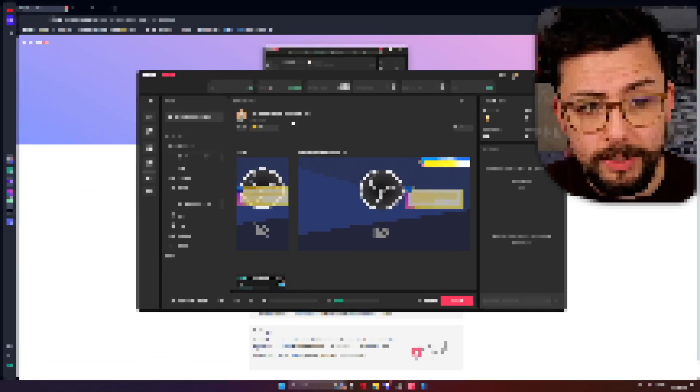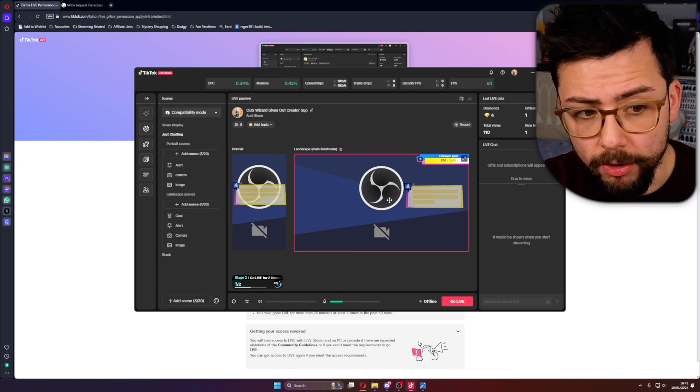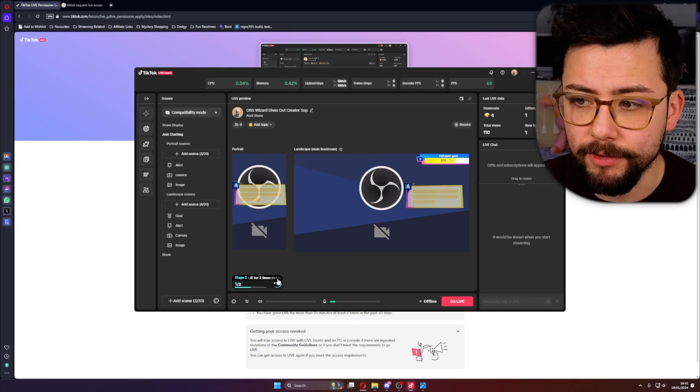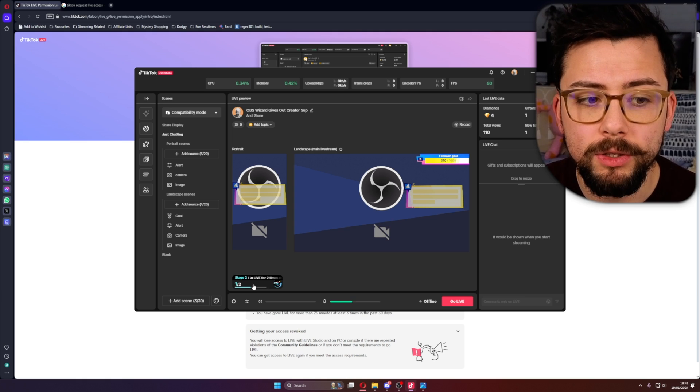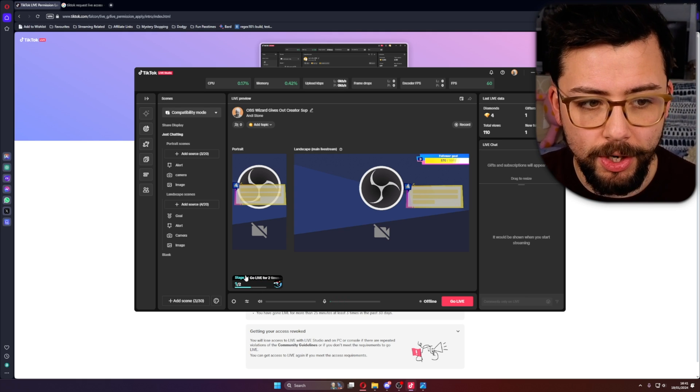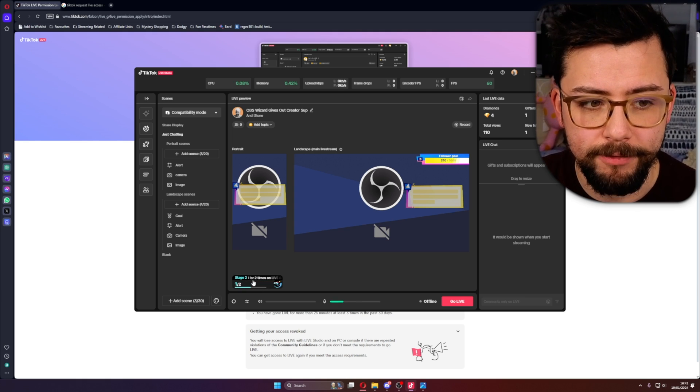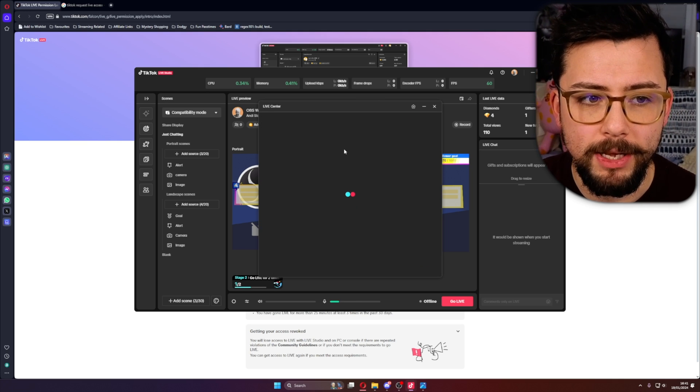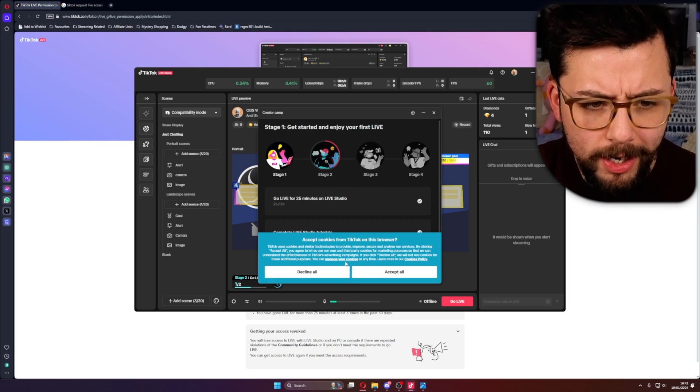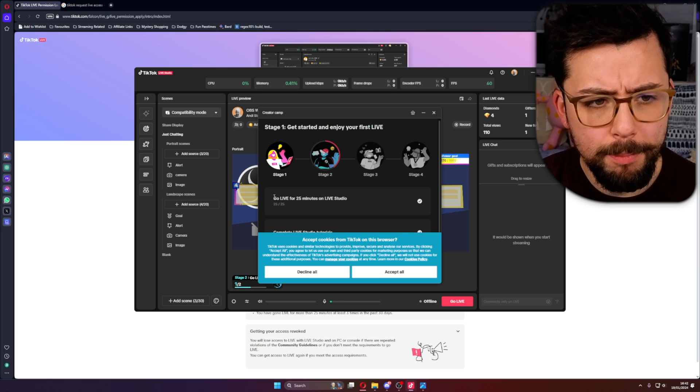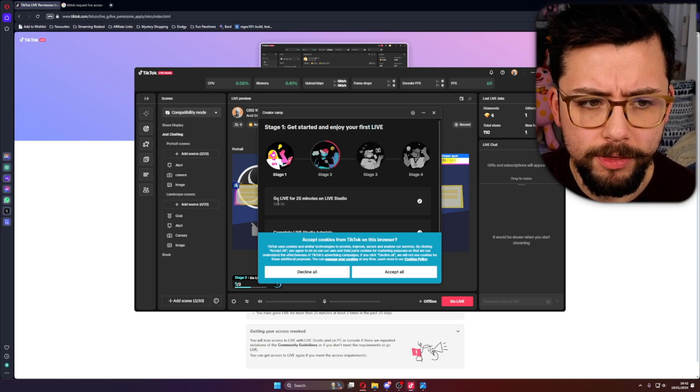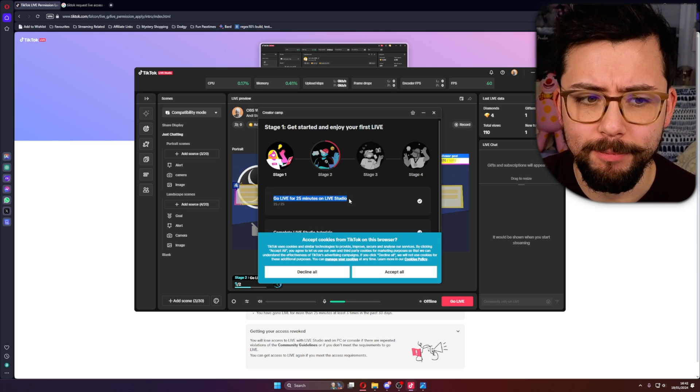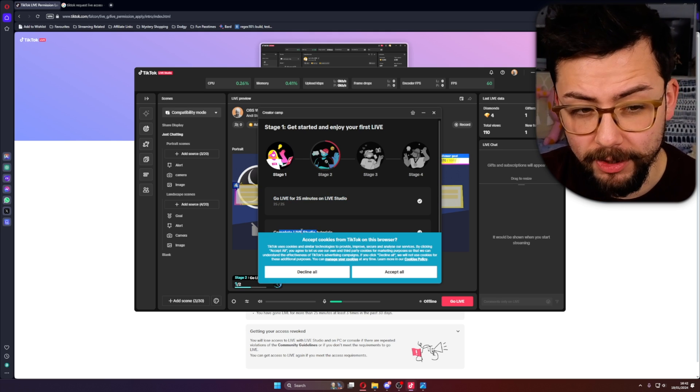Once you're in TikTok Live Studio and you're all logged in, you will have different challenges to do otherwise you will lose access. You'll see your challenges in the bottom left just here. If I click that it's going to open up another menu for me. I can't get rid of the cookies menu for some reason, but the first stage you'll have to go live for 25 minutes using Studio.